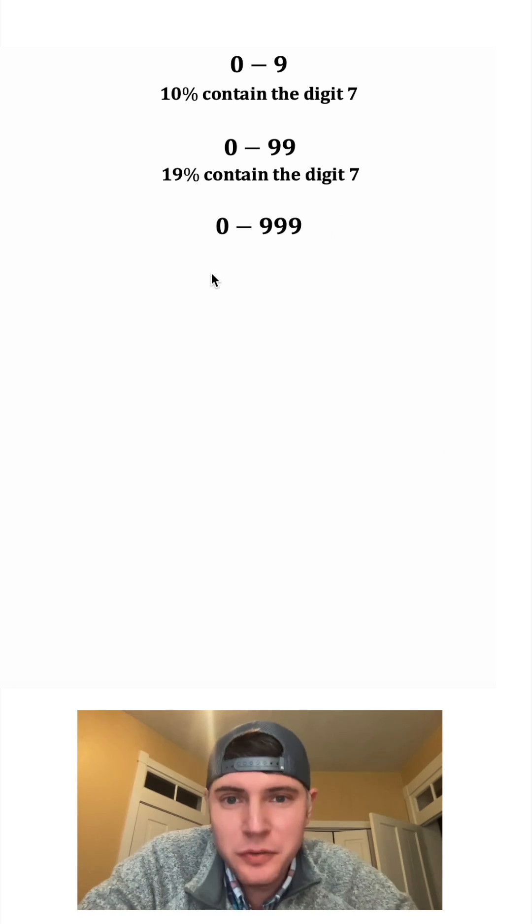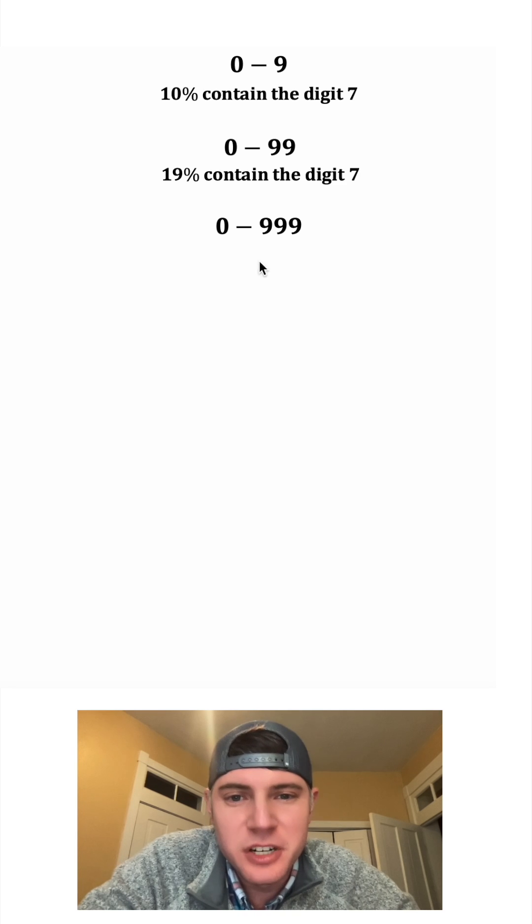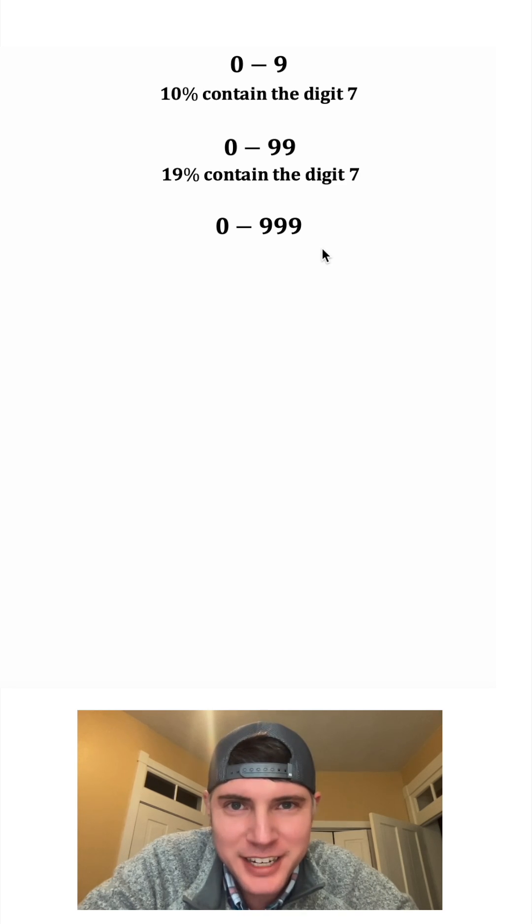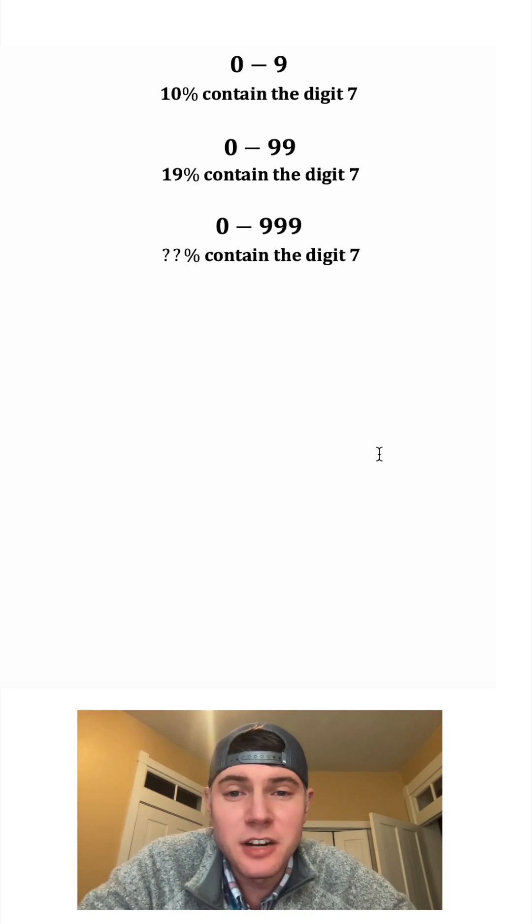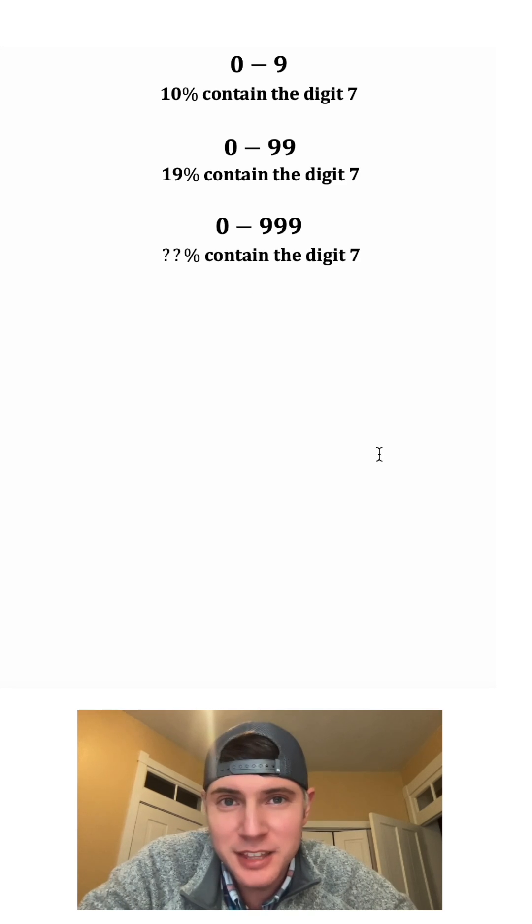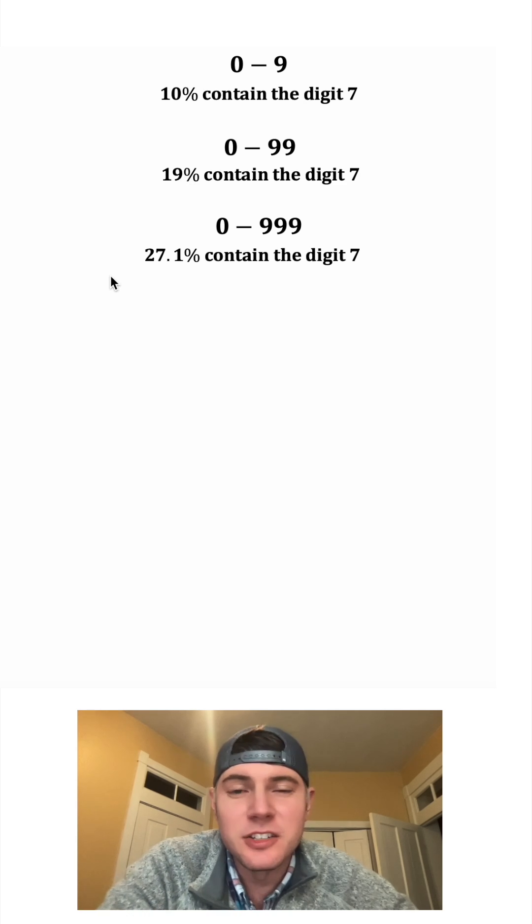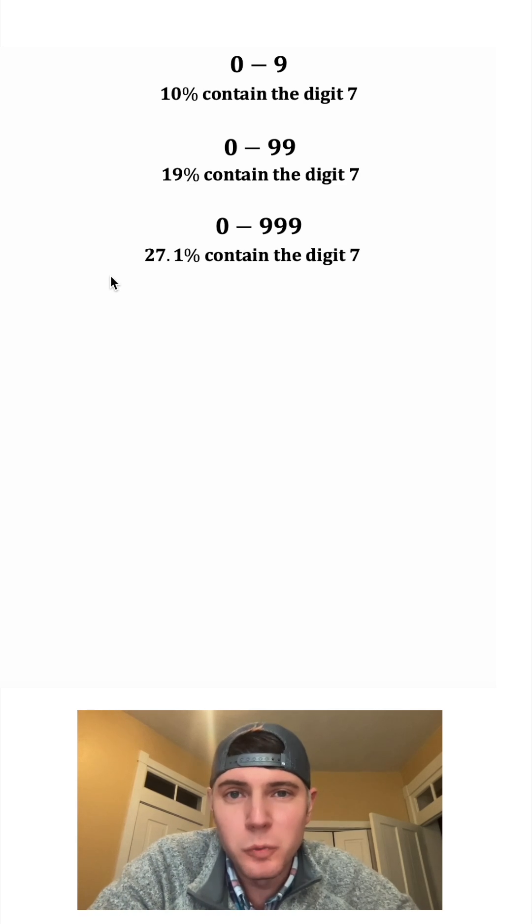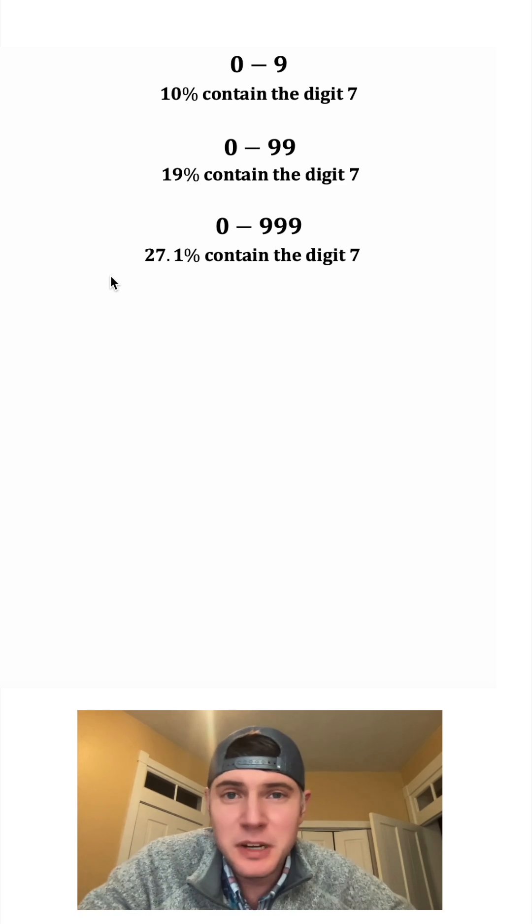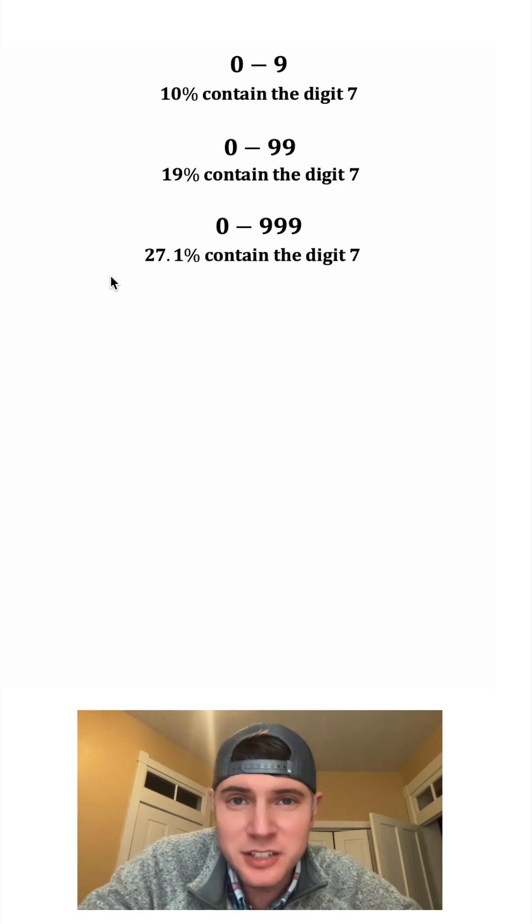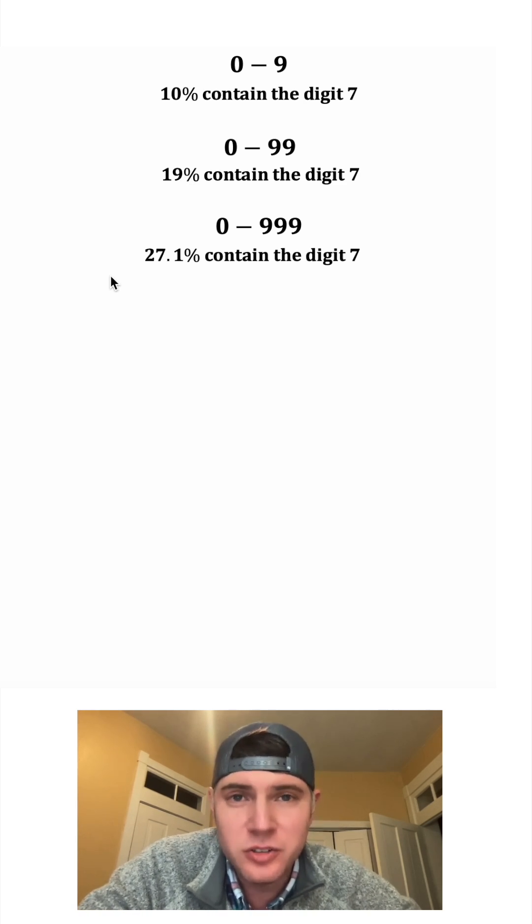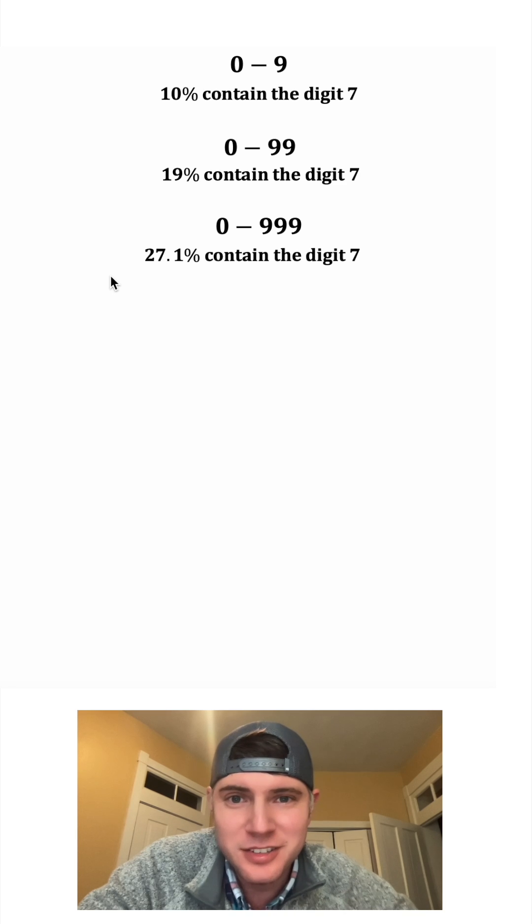What if we look at all the numbers from 0 to 999? What percent of those would contain the digit 7? It ends up being even higher than 19%. It's 27.1%. That's because of the 1s place, the 10s place, and also the 100s place.